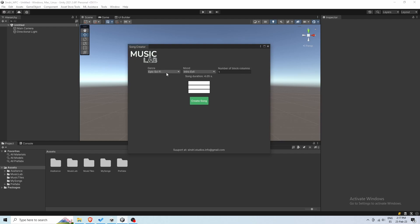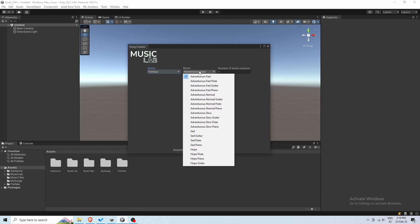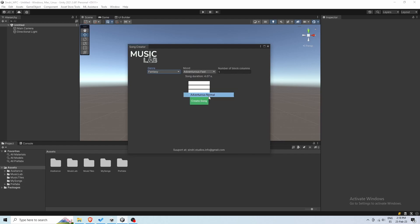First we have to choose a genre, this refers to the type of music you will create. Then a mood, that refers to the emotion you want to transmit, and the number of columns, which configures the length of the song.